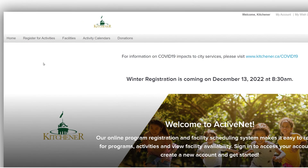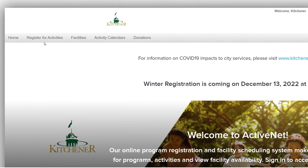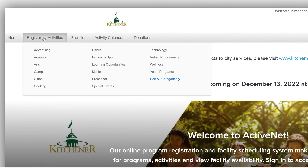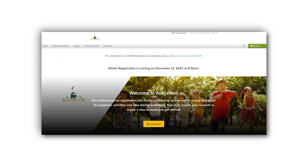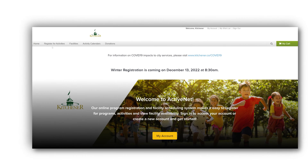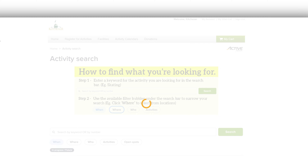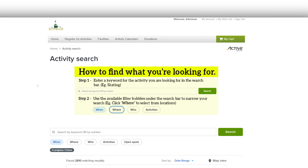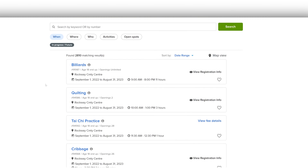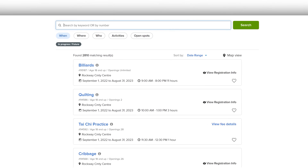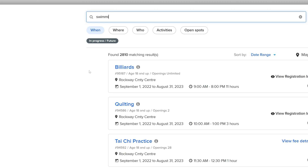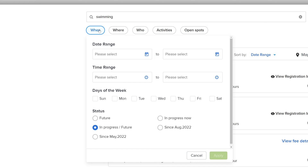If you don't have a program code, hover your mouse over the Register for Activities tab and the selection of categories will appear. Or, you can click on Register for Activities and enter the name of the activity or keyword in the search bar.